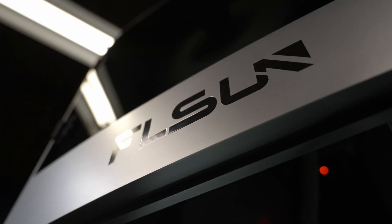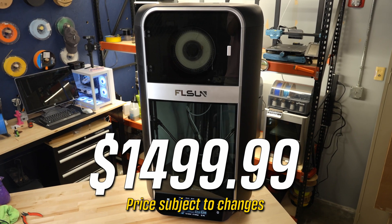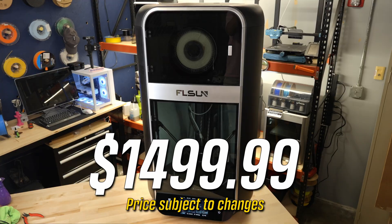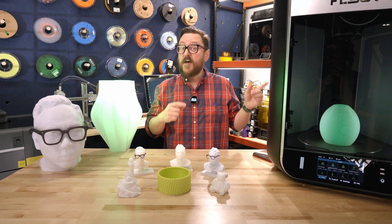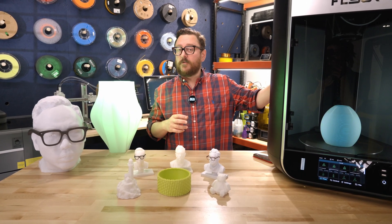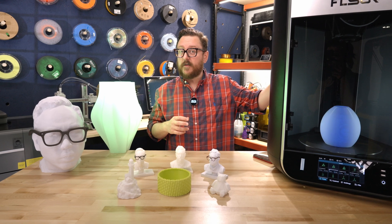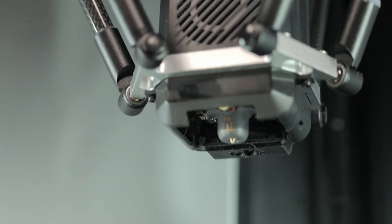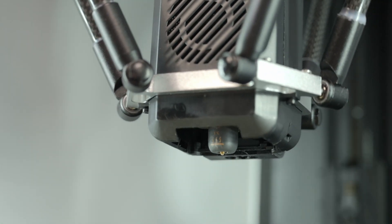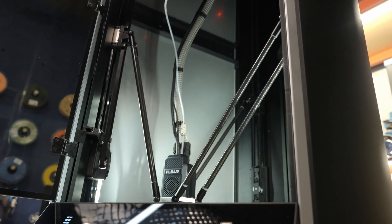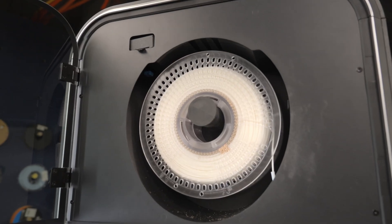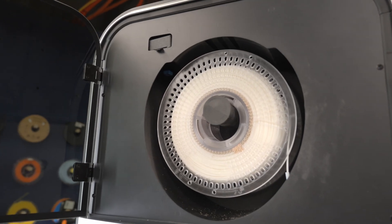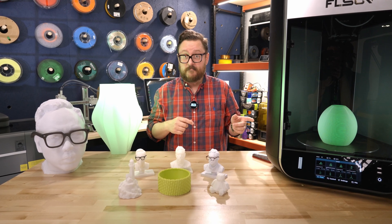The FLSUN S1 comes in at $1499, which I think is pretty reasonable considering the build volume, the speed, and the build quality. This thing is solid, and it's heavy. Availability-wise, we're looking at having these in Micro Center soon, so make sure to check your microcenter.com page for your local store to see when they're in stock.